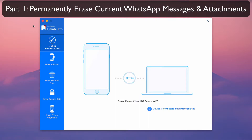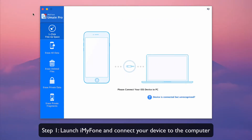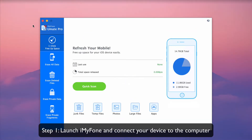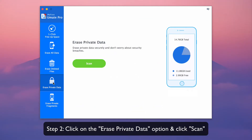Part 1: Permanently erase current WhatsApp messages and attachments. First, launch iMyPhone and connect your device to the computer. Then, click on the Erase Private Data option. iMyPhone will start scanning your phone.